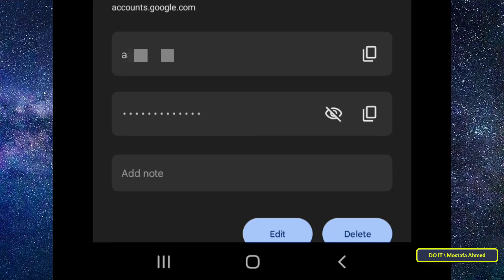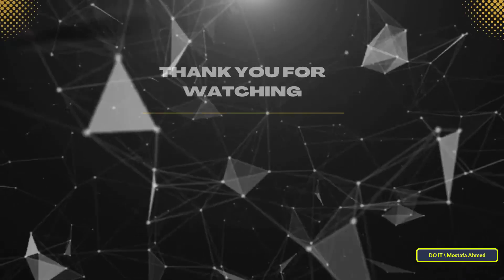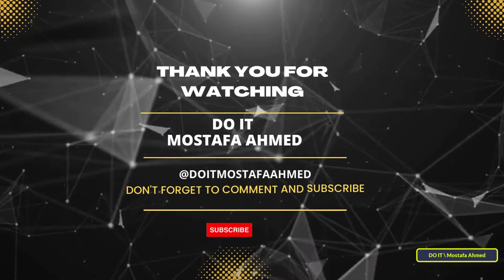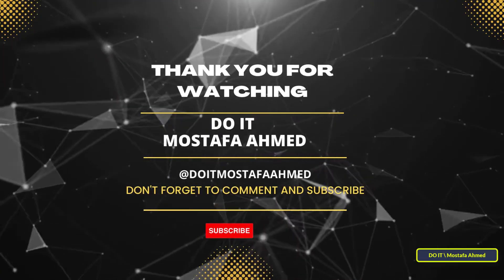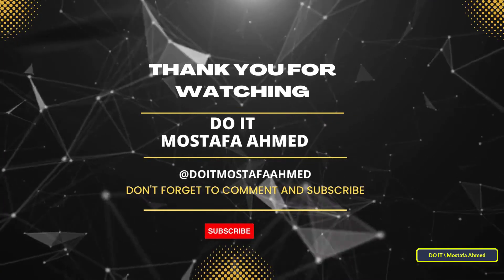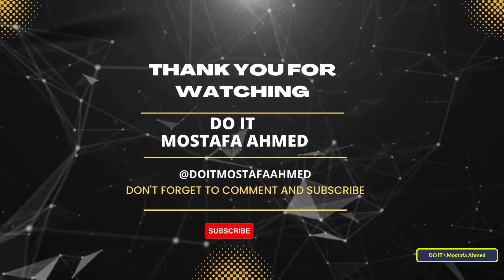I hope the video is useful to you. Thank you for watching, and I also hope you subscribe to my channel. Thank you all.